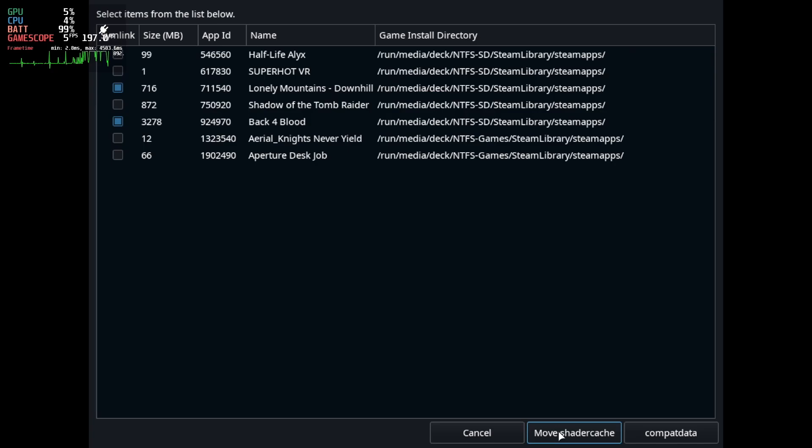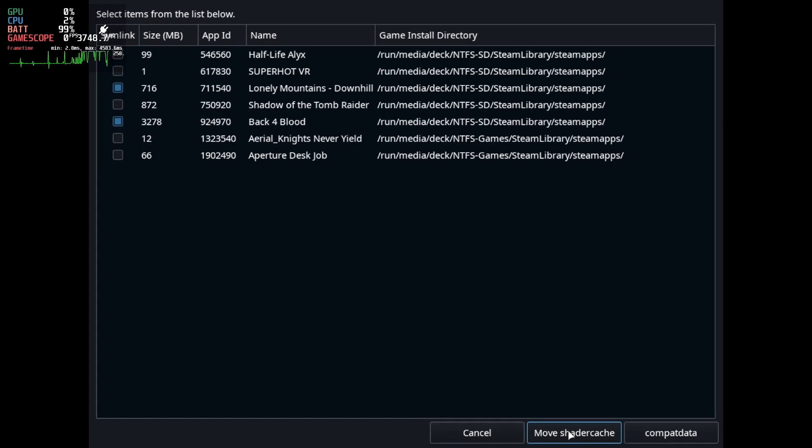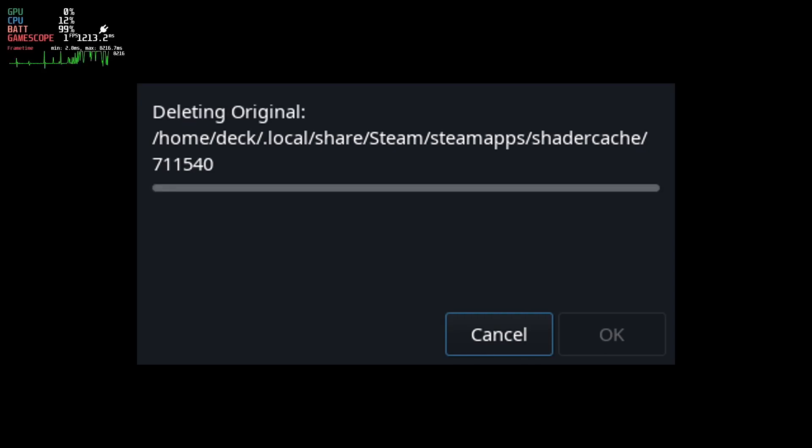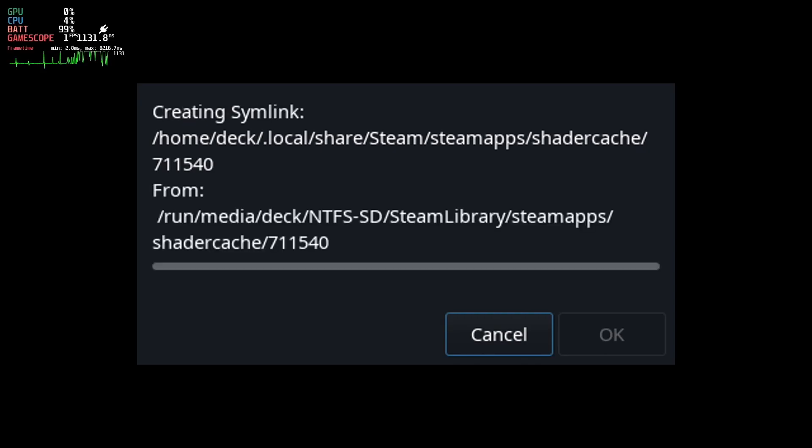So simply select the caches that you want to move from your internal storage and click move shader cache. This may take a while depending on how big the cache is. Back 4 Blood for instance is 3.5 gigabytes so it will take a while.